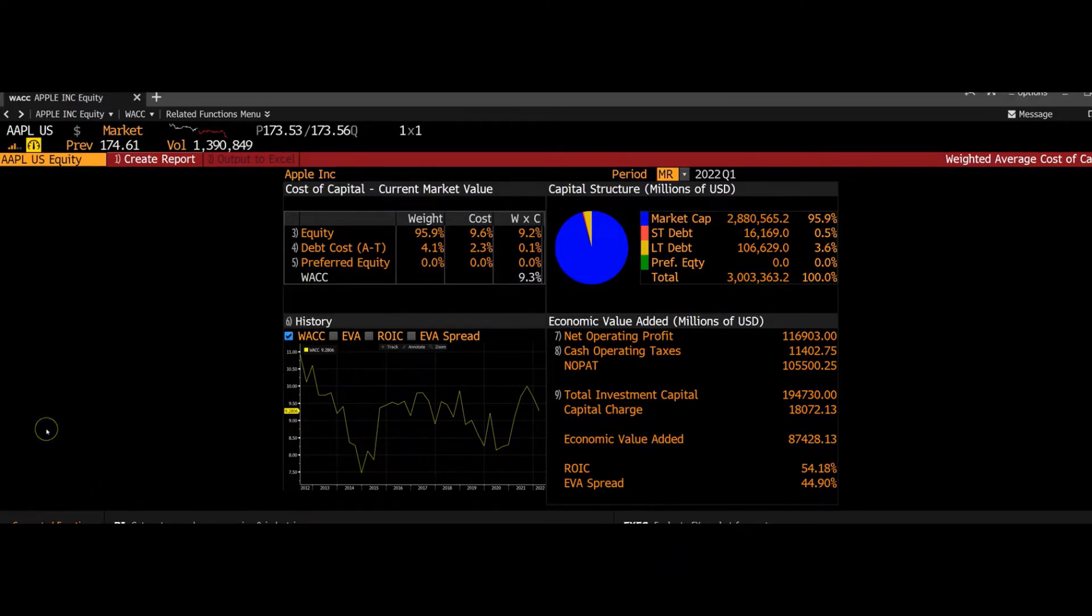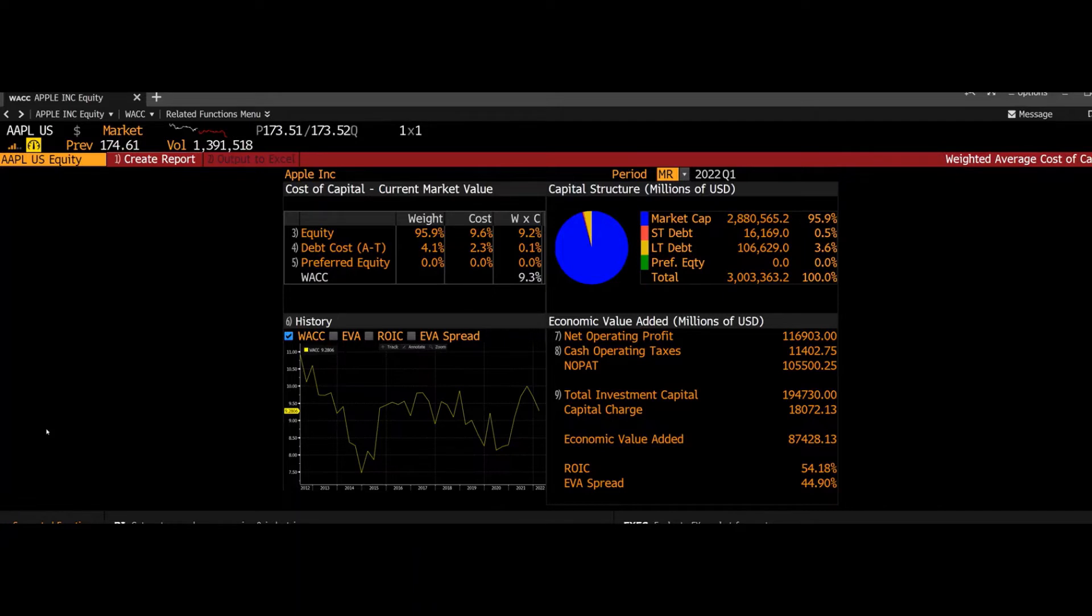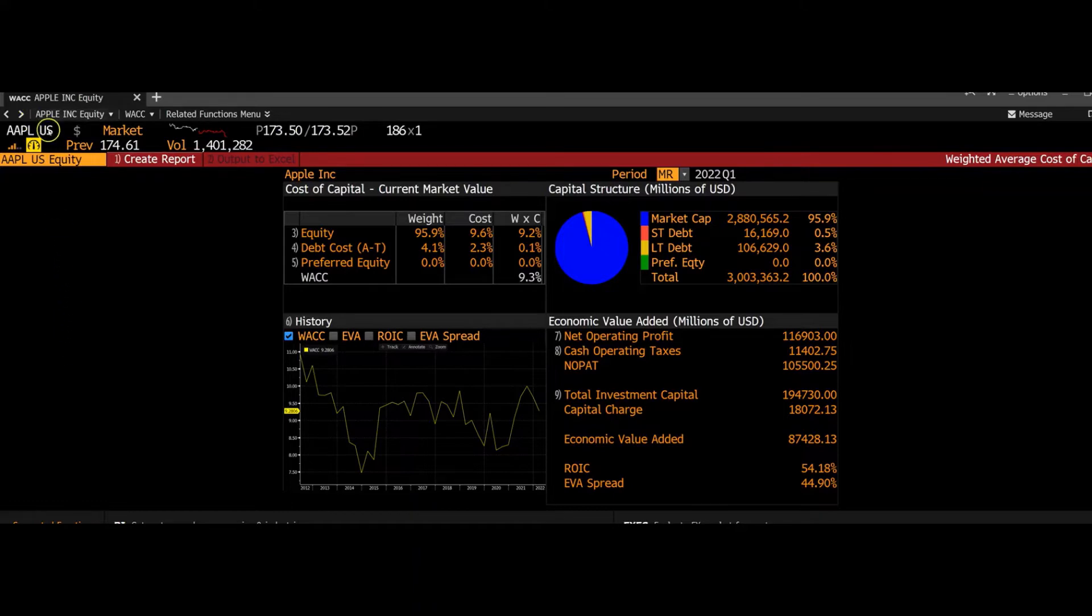Some professors, however, might require you to find the cost of equity using different Bloomberg functions. So we use the CAPM, standing for the capital asset pricing model to find the cost of equity. So I'm going to be using those components. The first component is beta.